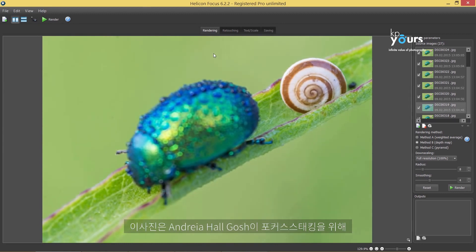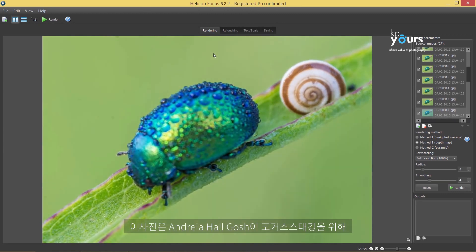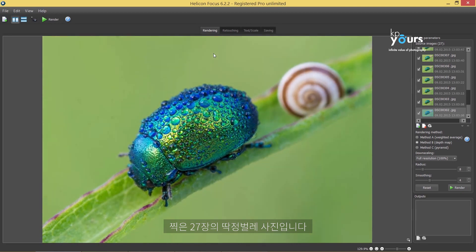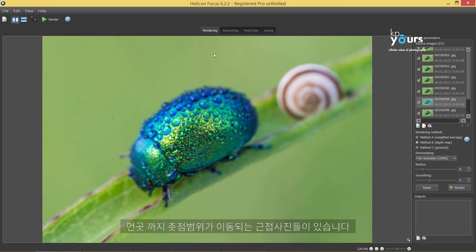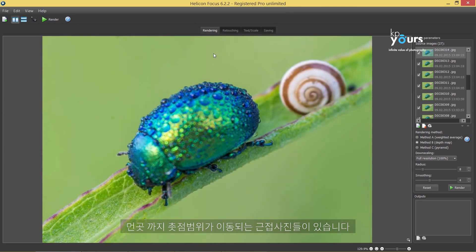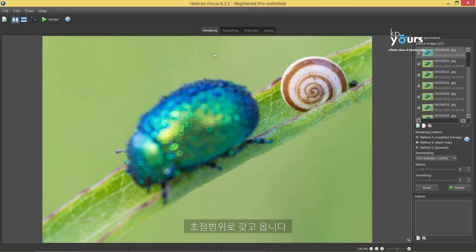Here we have 27 images of a dew-covered beetle by Andrea Holgosh. To make such a stack of images, you need to focus on the closest part of the beetle, then slightly shift focus for each subsequent shot until the farthest part of the image comes into focus.